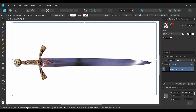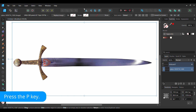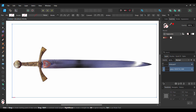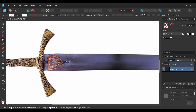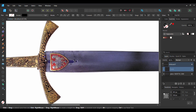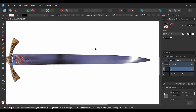Now make sure the Sword layer is selected. Grab the Pen tool and draw over the blade part of the sword. If you need to make an adjustment, press and hold Ctrl, then click on the area you want to adjust with your cursor. After that, click back on the last node you were on and finish creating the blade.